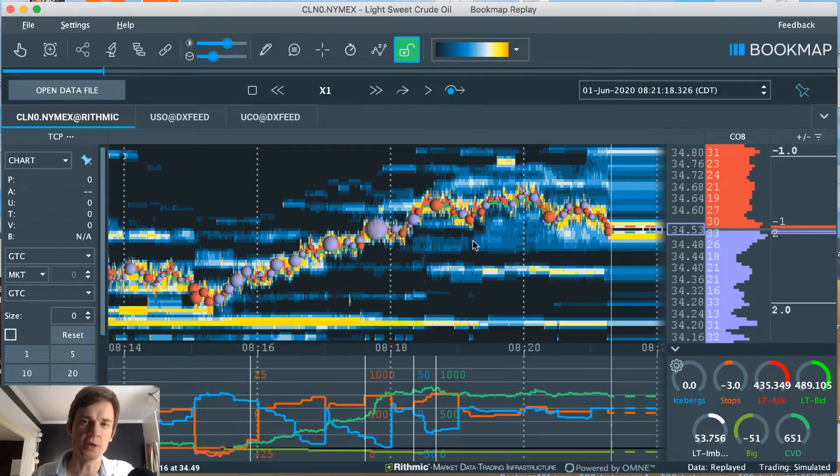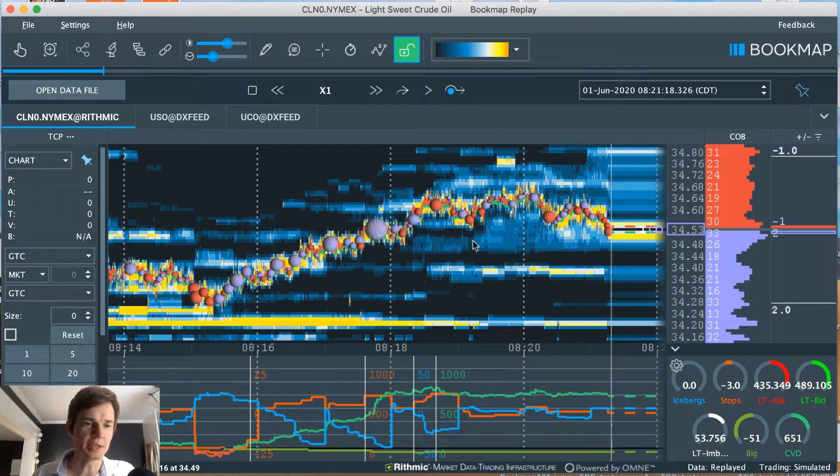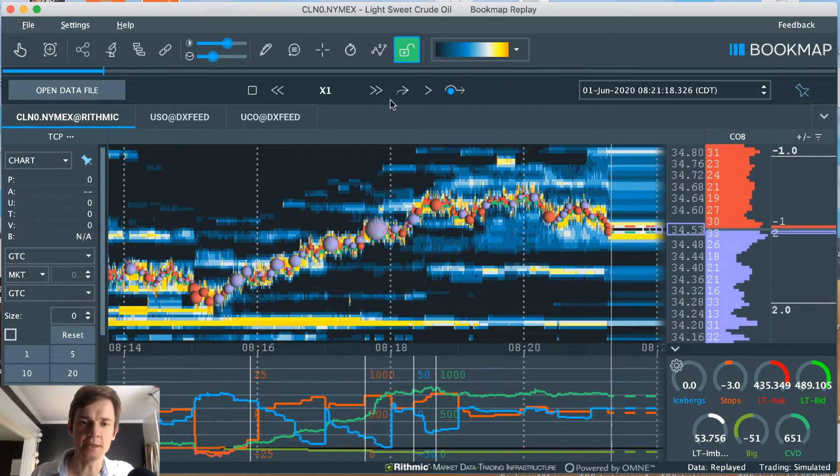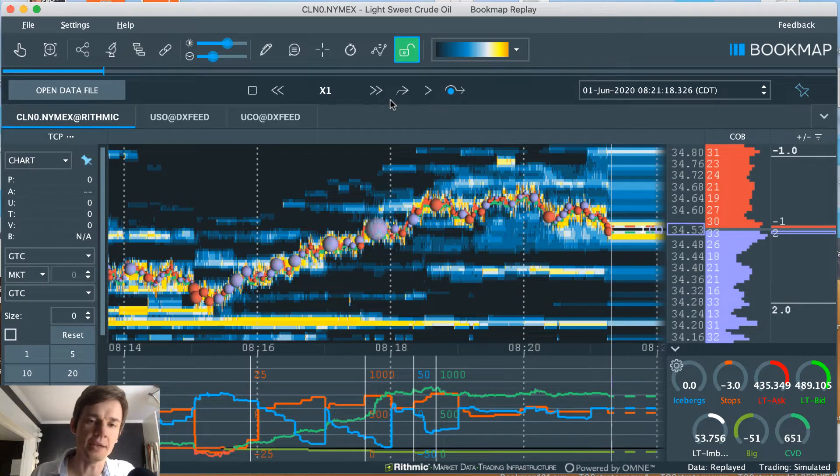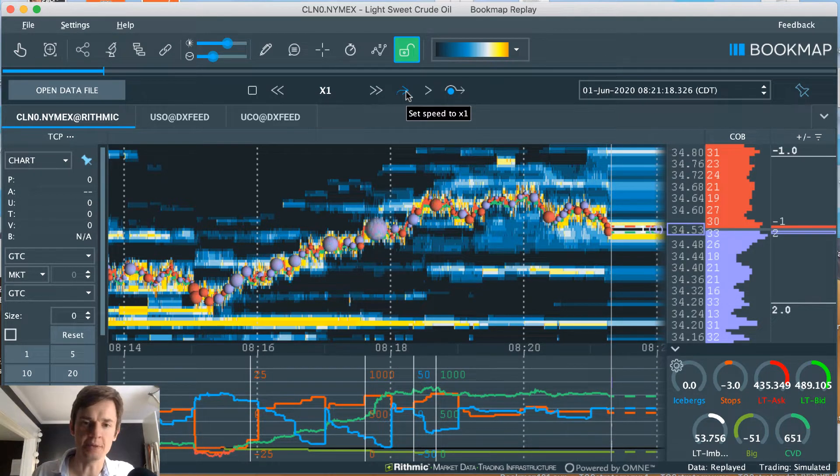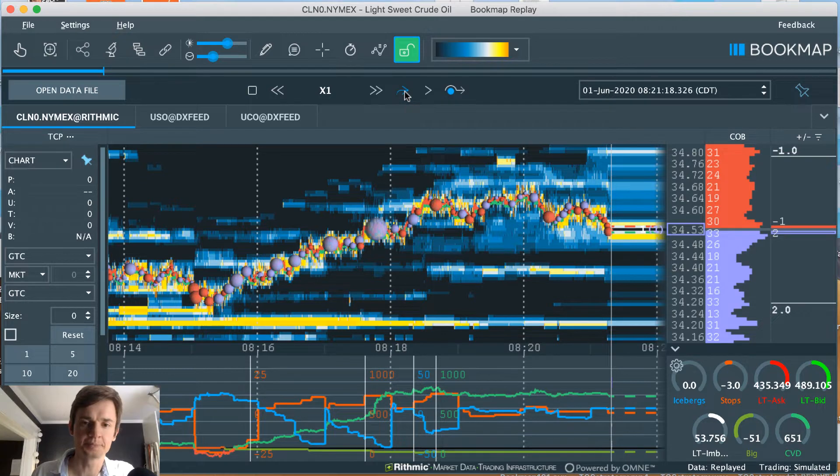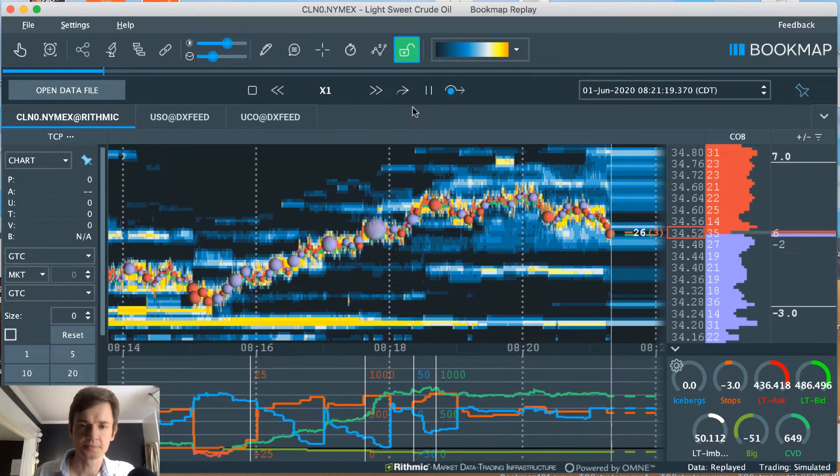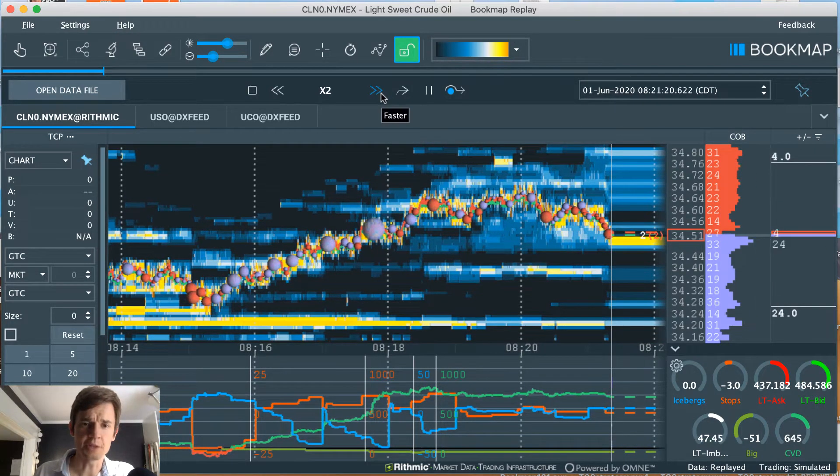Haven't had a losing day in probably about four days, so things have been going well. Let's get into the trade and I'll show you why I took it. It is a fairly obvious scalp as far as BookMap is concerned, so let's get this going.